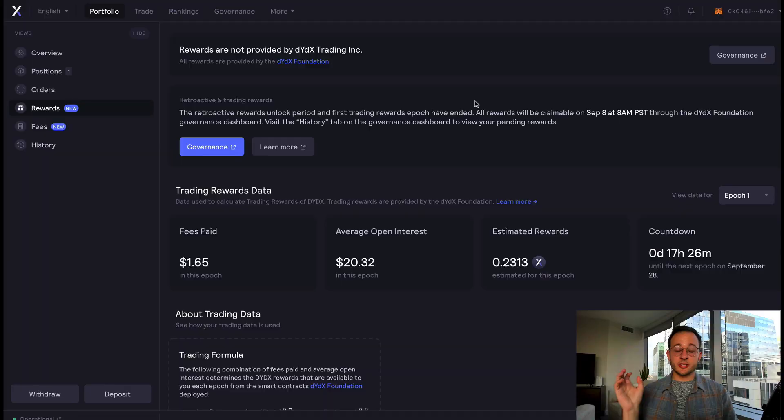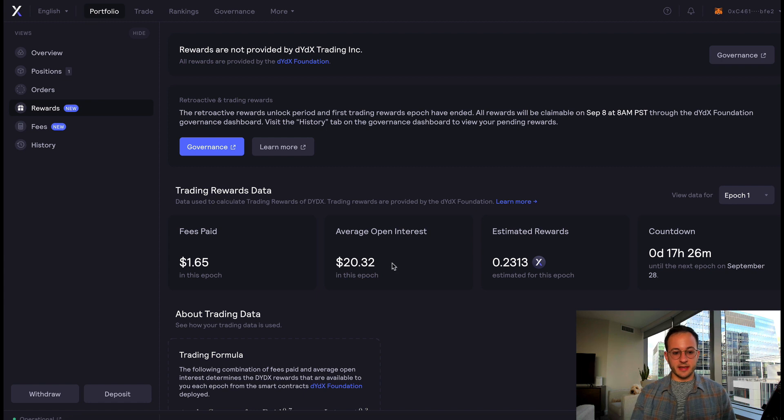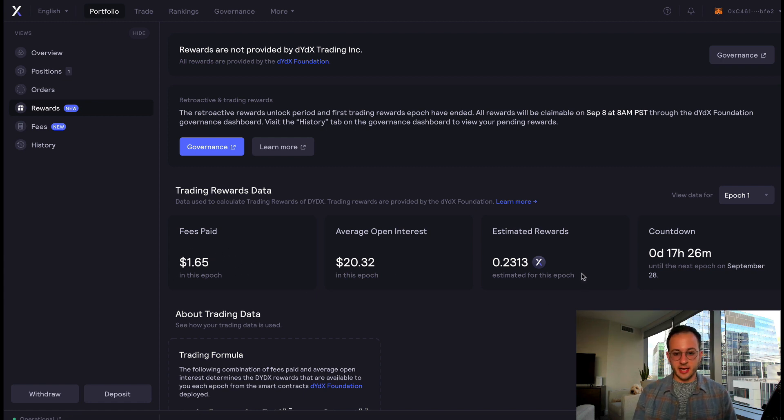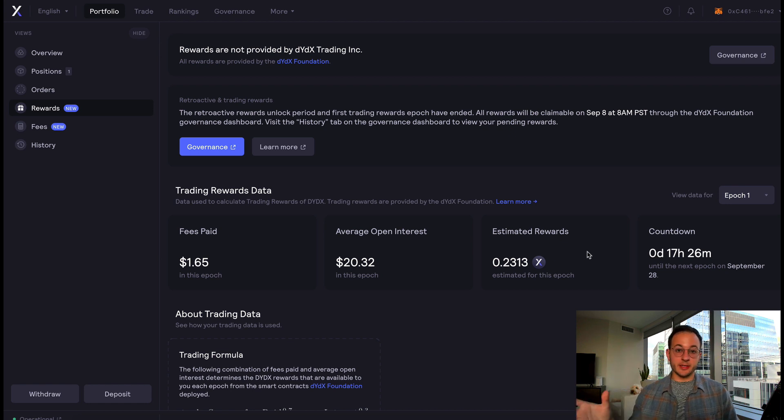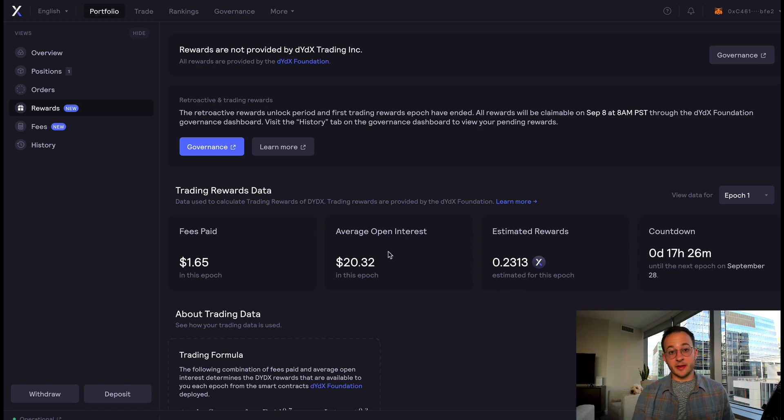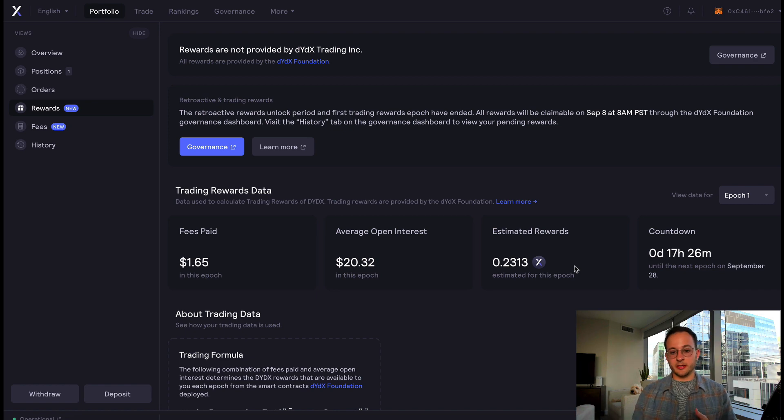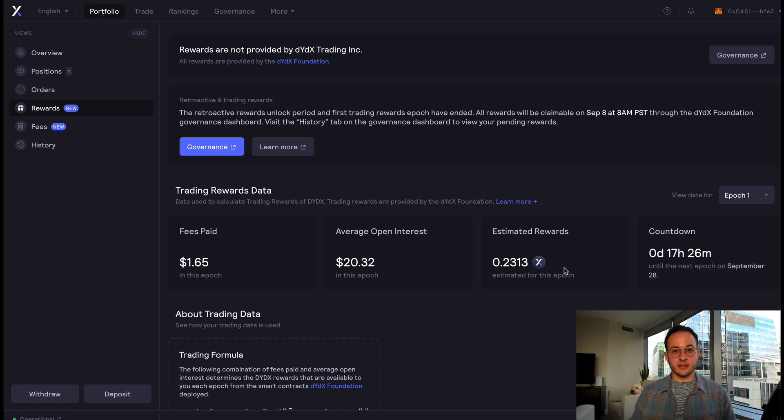What's really interesting about DYDX is they're essentially running, in some ways, a trading competition. Basically, the more volume you contribute to DYDX, the more you trade and the better you do. They incentivize that with DYDX tokens. I just switched over to my portfolio tab for the account that made that swap you just saw. You can see I've paid about $1.65 in total fees, and they're actually going to compensate me for that trading with about 0.2313 DYDX tokens. That is based on my average open interest, which was only $20, and my rewards are going to equal about $4 because DYDX is trading for $20.